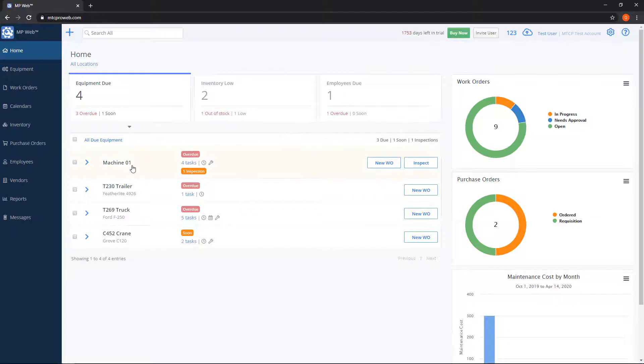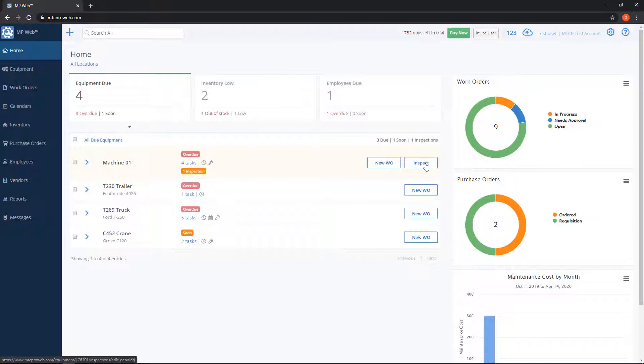We can address any of these items by using the buttons on the right hand side to create a new work order or to finish an inspection record.